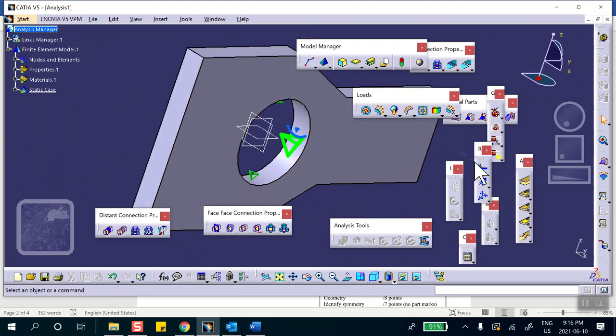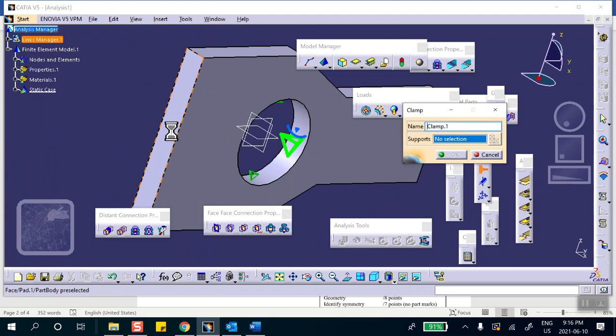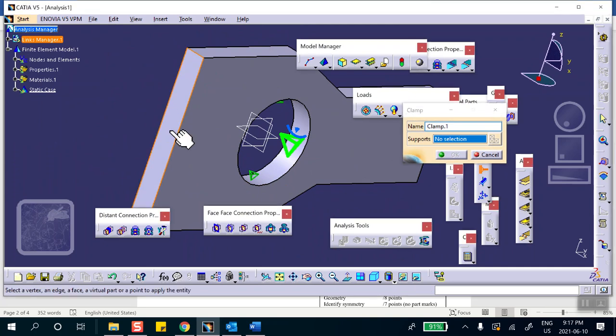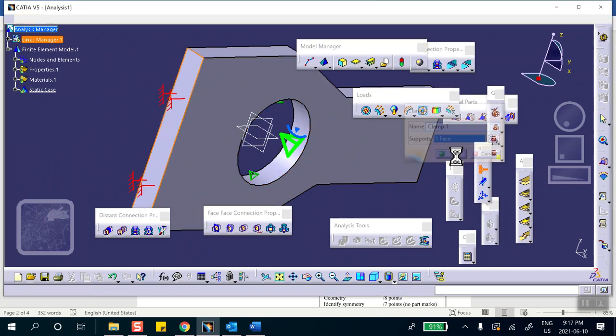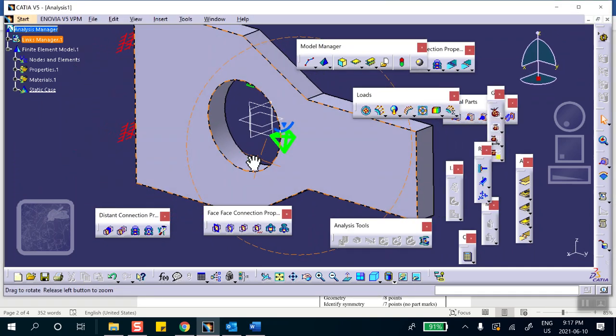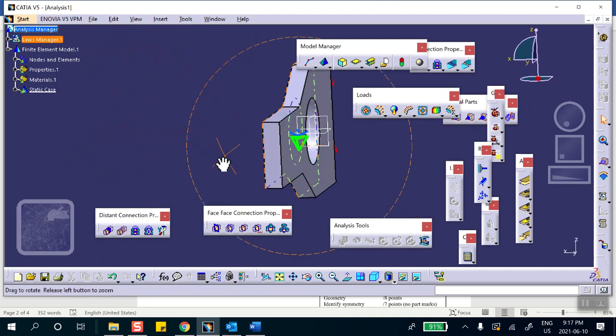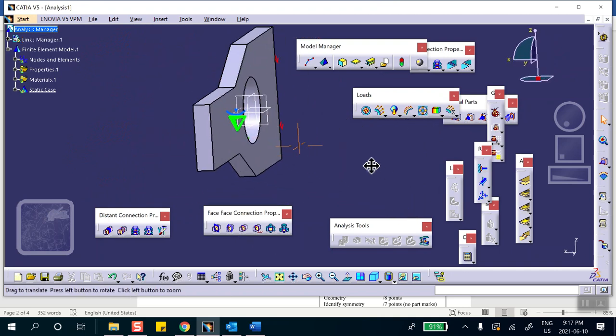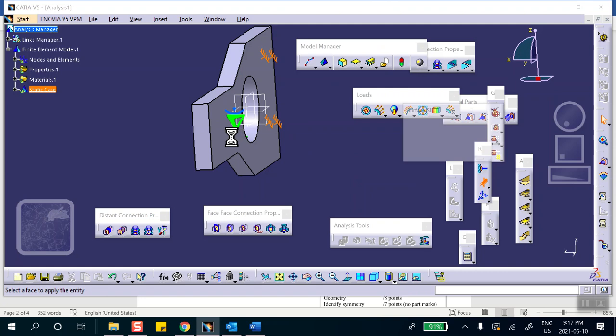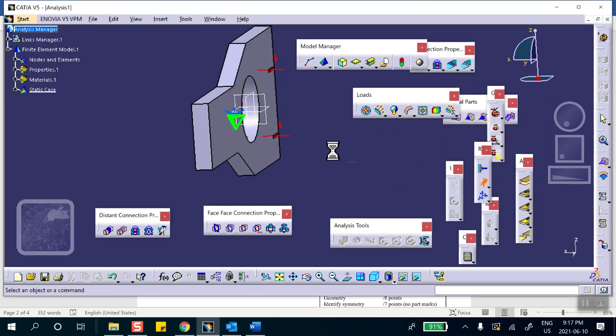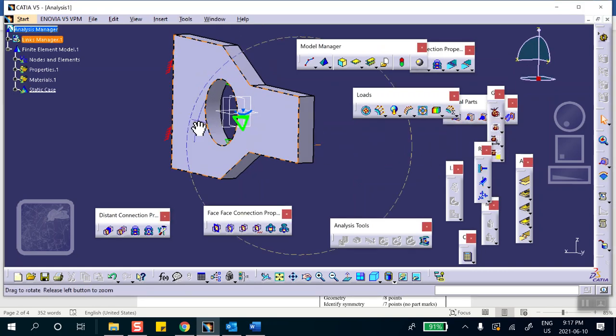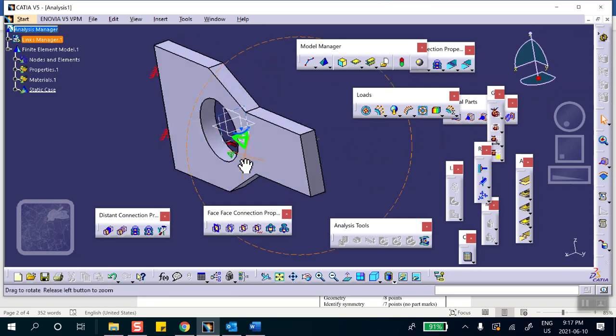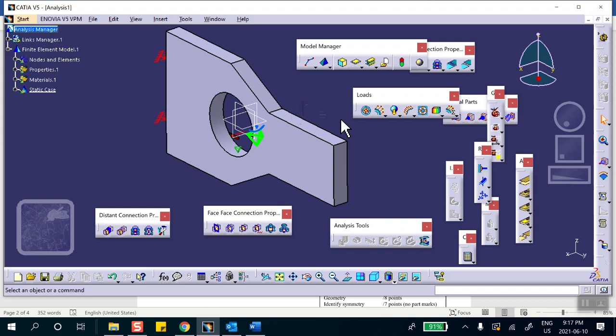The left side is clamped. This is clamped. Do not forget the surface slider. The entire back face is surface slider. Here apply the symmetry.